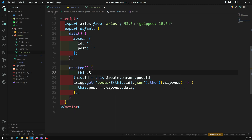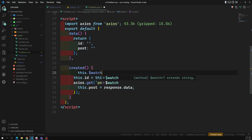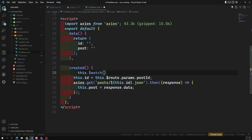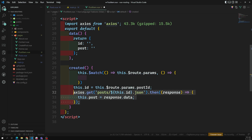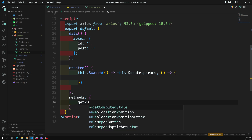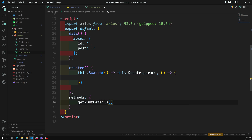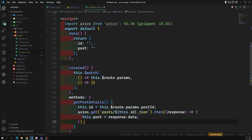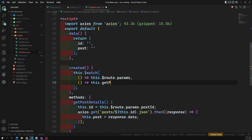The first solution is we can use `this.$watch`. It takes two anonymous functions as parameters - the first is which one to watch, and the second is what to do after it changes. Instead of duplicating the logic, I'll move the fetch logic into a method called `getPostDetails`. When the route param changes, I call `this.getPostDetails`.